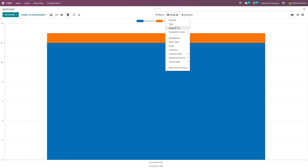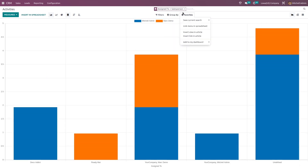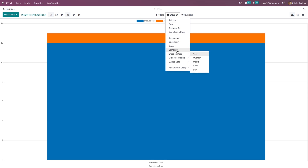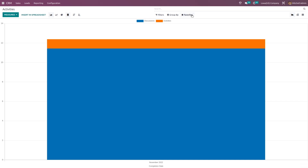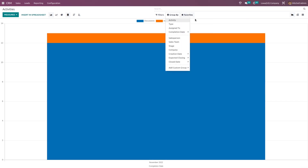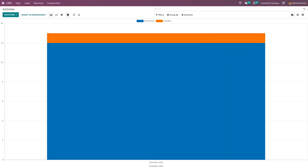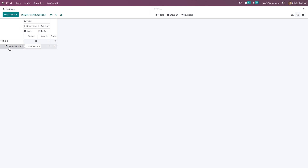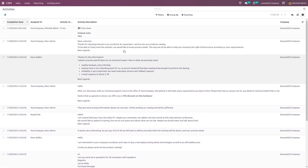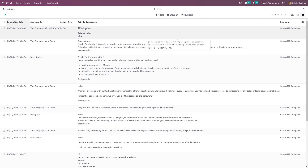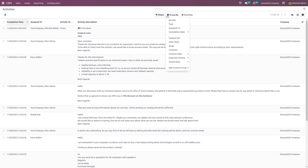Here you have the group by option — assigned to salesperson and company-based report. Under favorites, you have the same options as previously: save current search, link menu in spreadsheet, insert view in article and insert link in article. Also, if you want to add it to dashboard, we have the feature here. In the pivot view, we have the completion date and the activity type. The list view shows activity description, activity type, completion date and more. Here also we have filter, group by and favorites.